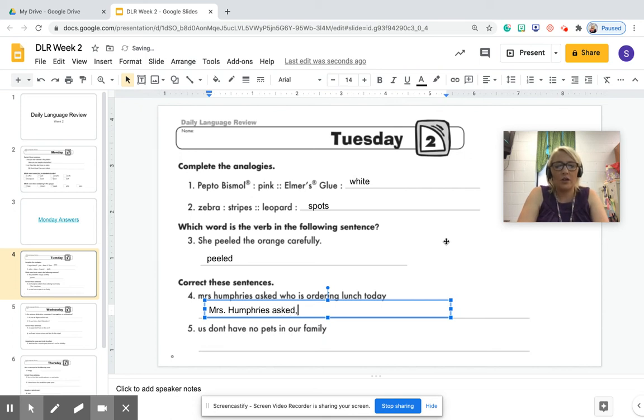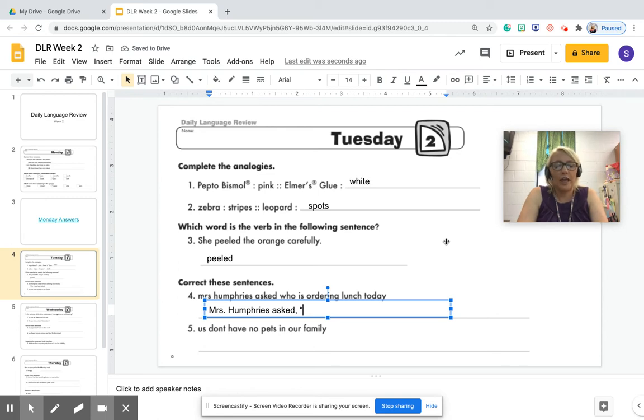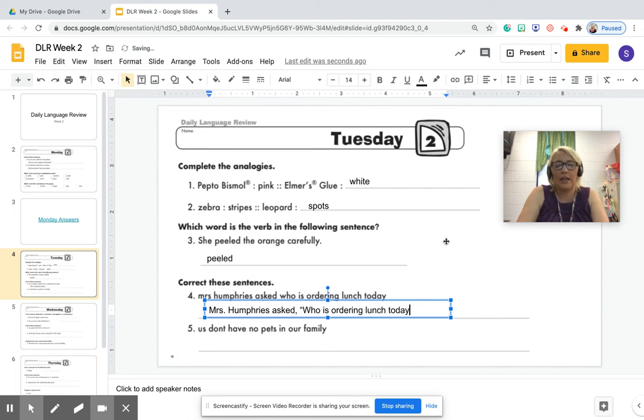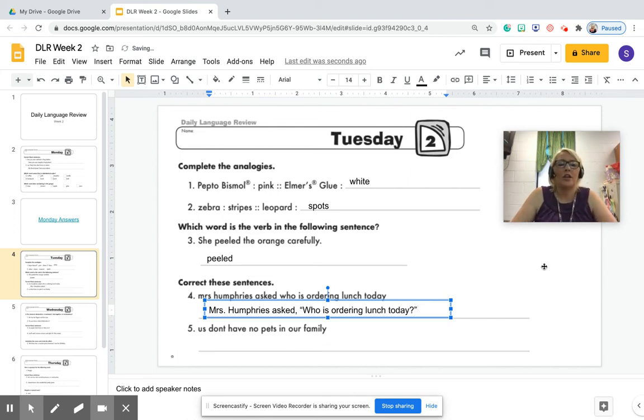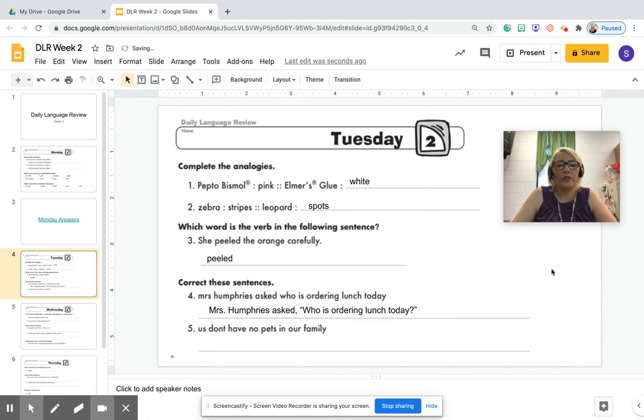comma, quotation mark, capitalized. Who is ordering lunch today? Question mark, close quotation mark. Now let's go over this because it's a little complicated.